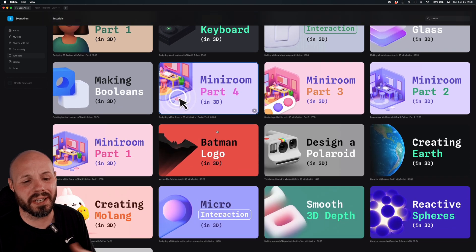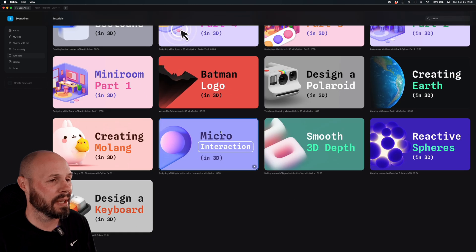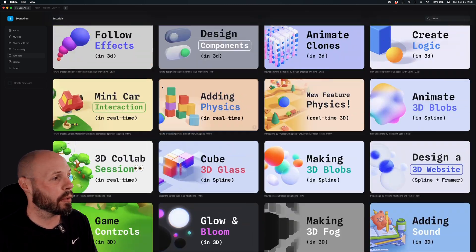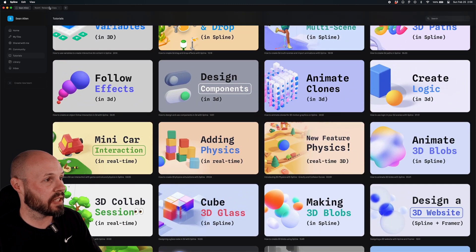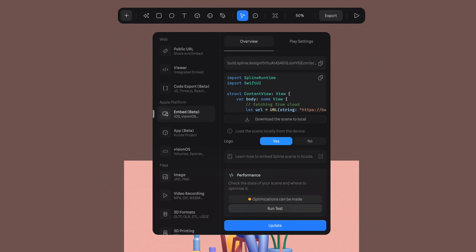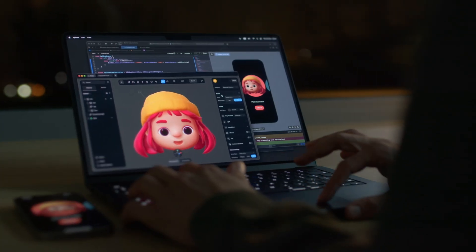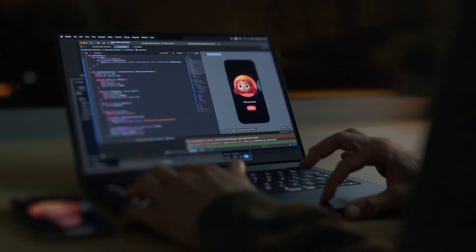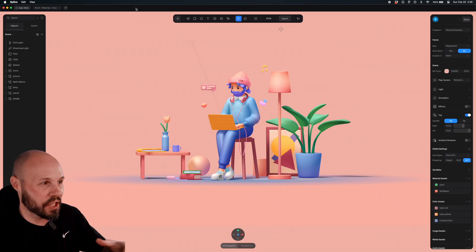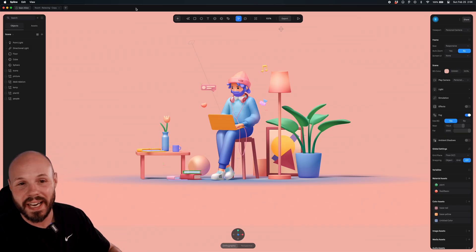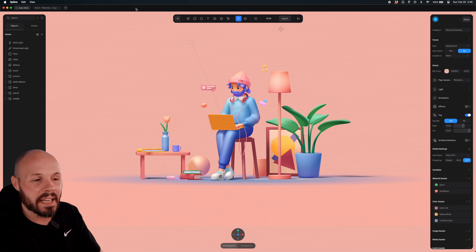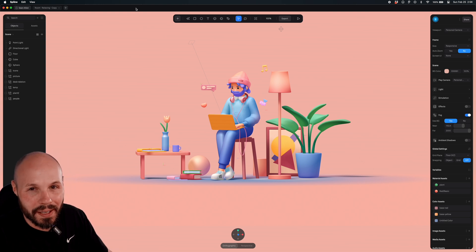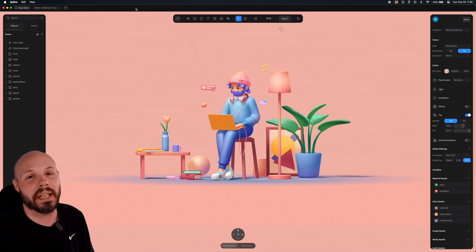Spline has a ton of tutorials you can go through. The great thing about building all this stuff in Spline is that we're going to export it and it's ready-made for Xcode and SwiftUI — so easy to use in your apps. But this video isn't about teaching you how to design or use the design tool. It's about how do we get this design into Xcode and SwiftUI so we can use it in our app.